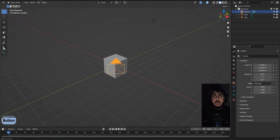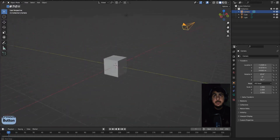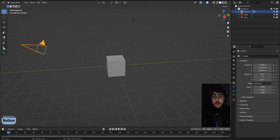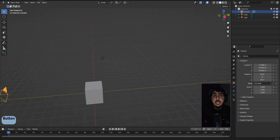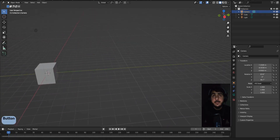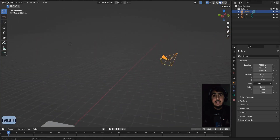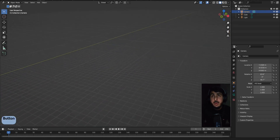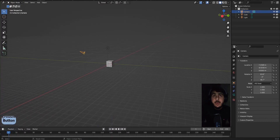How to rotate around the object — just hold the middle mouse click and you can rotate anywhere around. How to pan — it's Shift and middle click. You can pan like this in any direction.